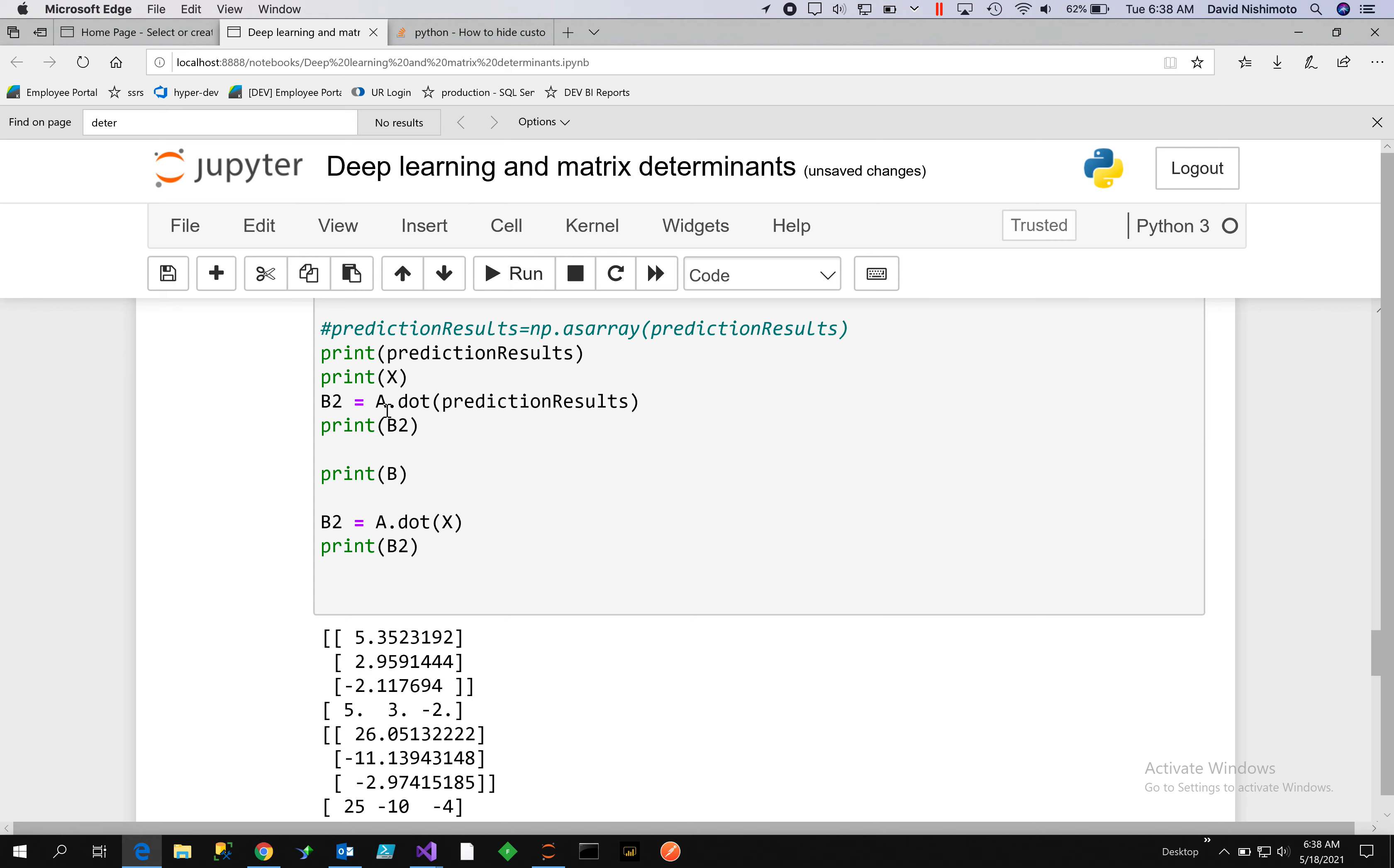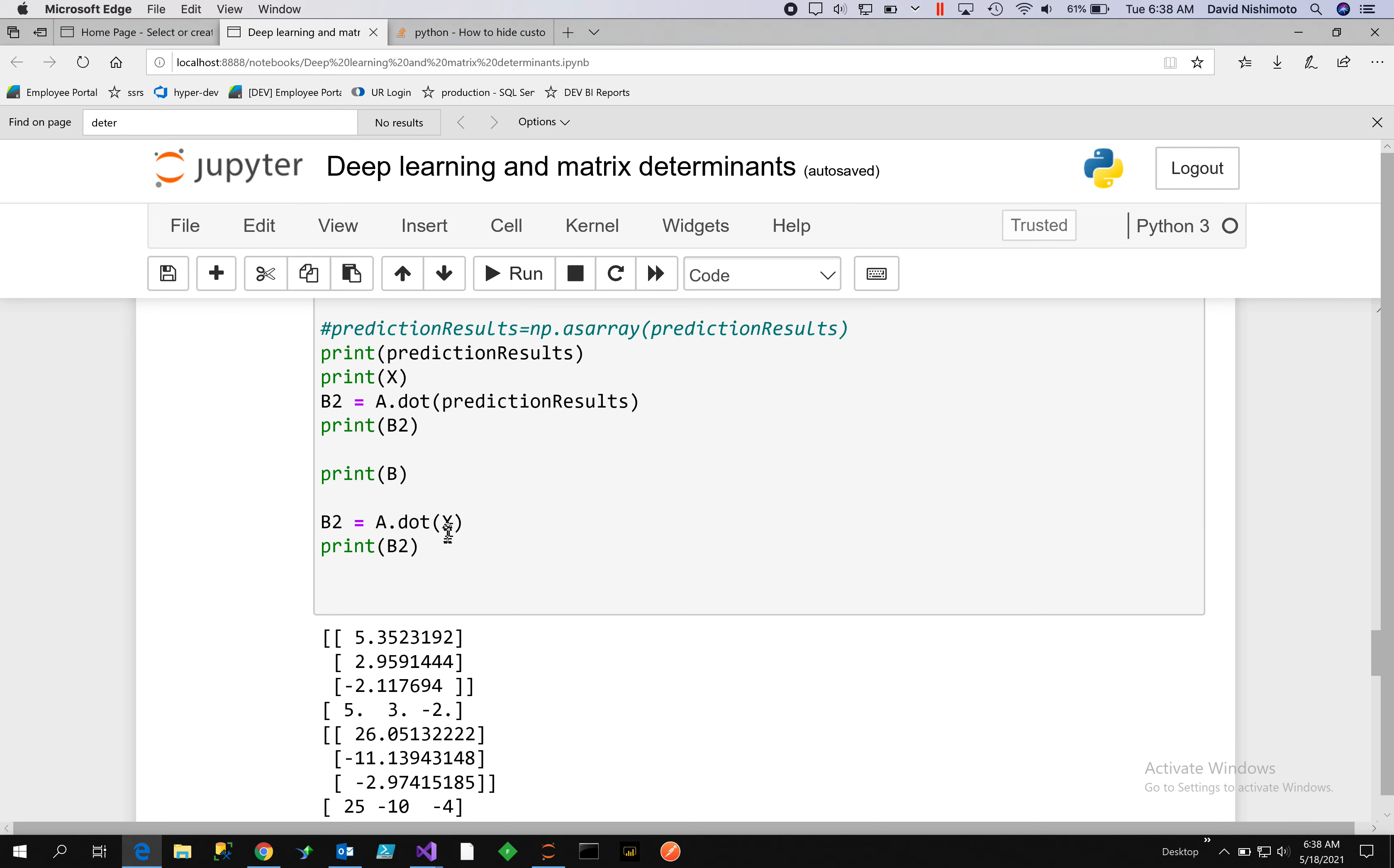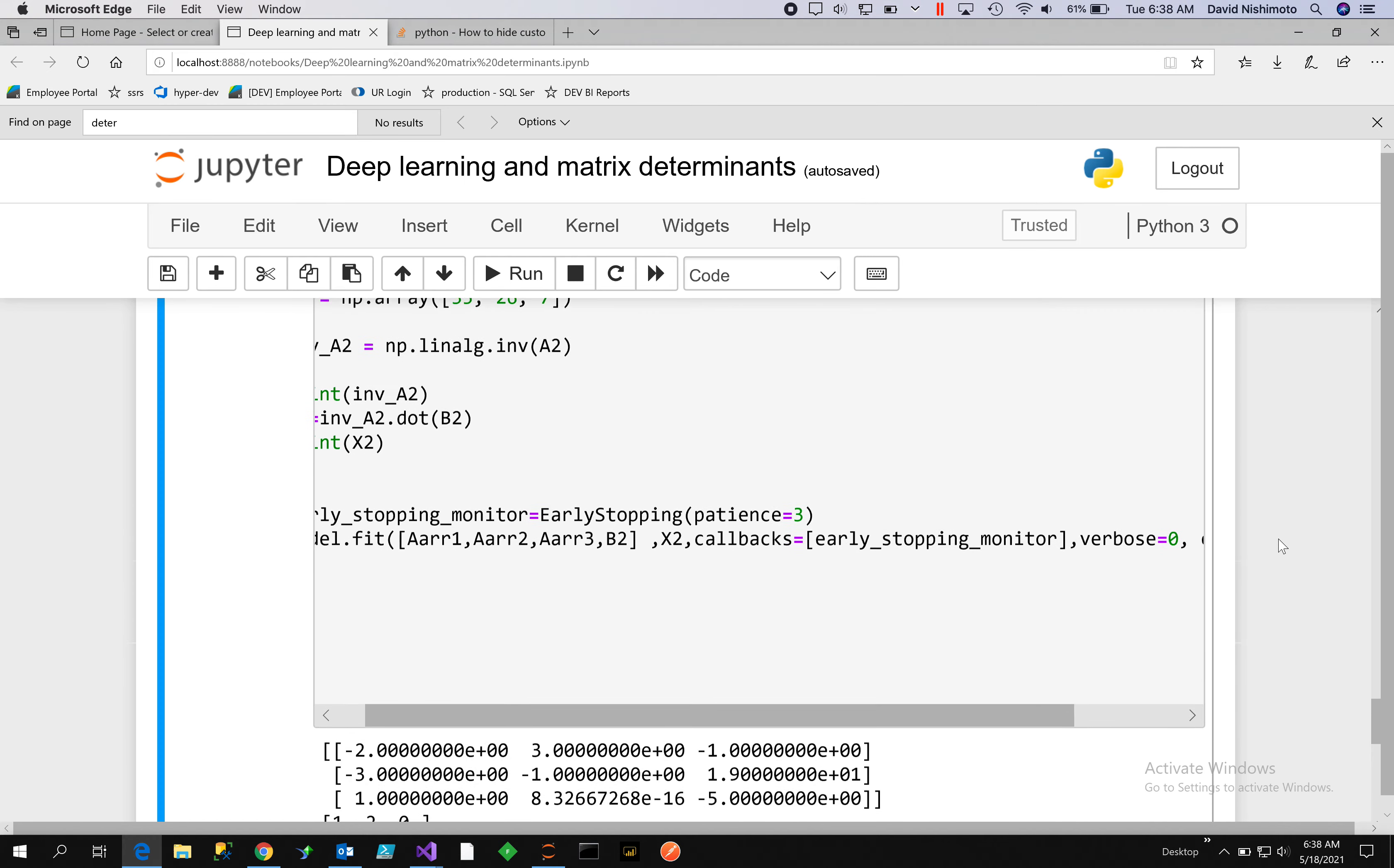Taking A dot X, which would be the original determinant that we calculated, we do the comparison between the two. You see that it's 25, -10, and 4, and using the predicted determinant we had 26, -11, and 2. It's fairly close, it's not exact, but it does show you that it did find signal.